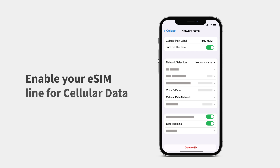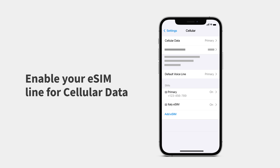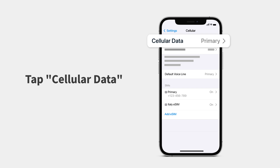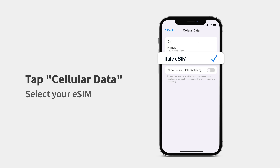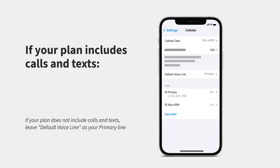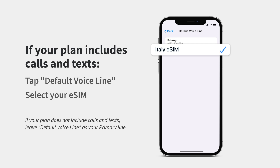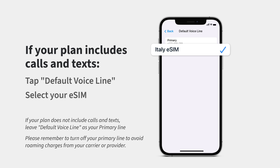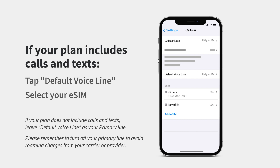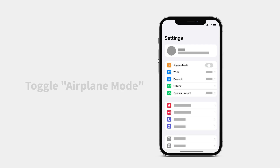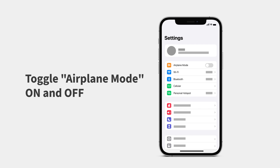Now you can enable your eSIM line for cellular data. Tap Cellular Data and select your eSIM. If your plan includes calls, you can enable that next — tap Default Voice Line and select your eSIM to use it for calls and texts. Finally, toggle Airplane Mode on and off. Your eSIM should automatically connect to a supported mobile network.